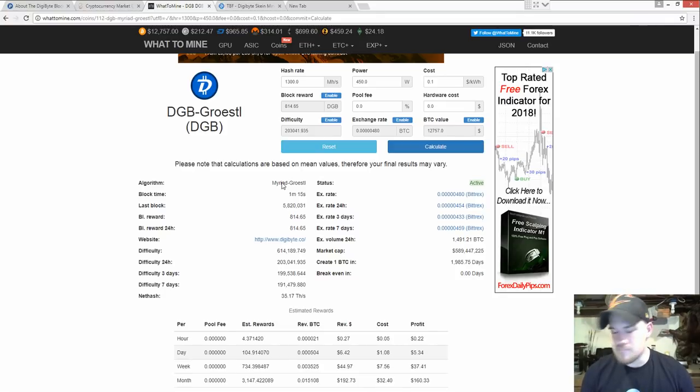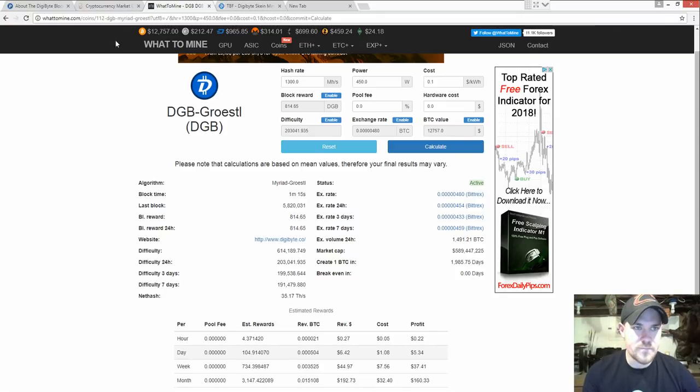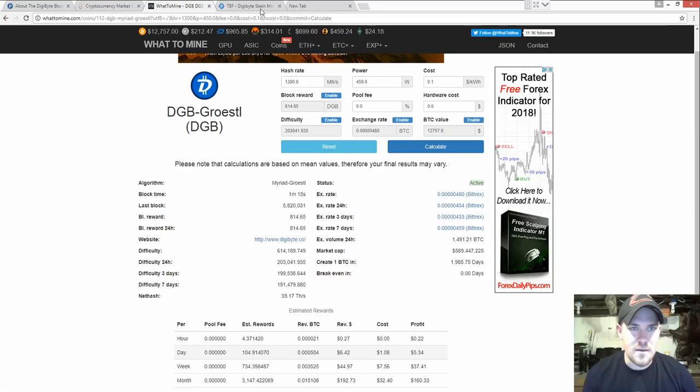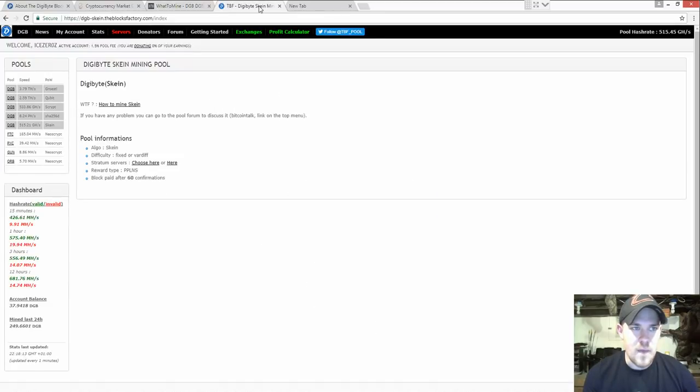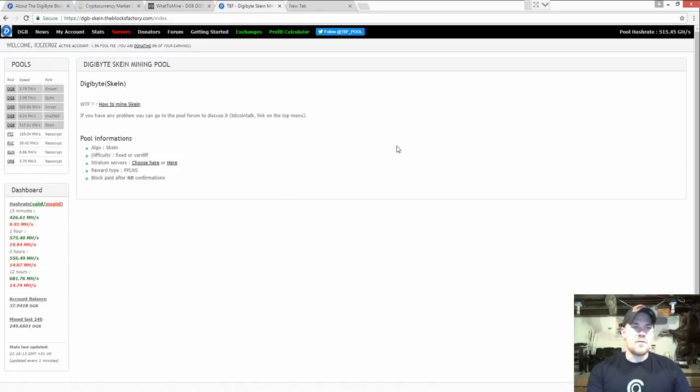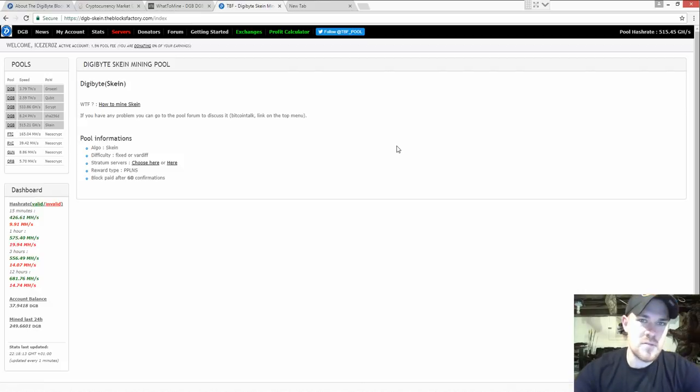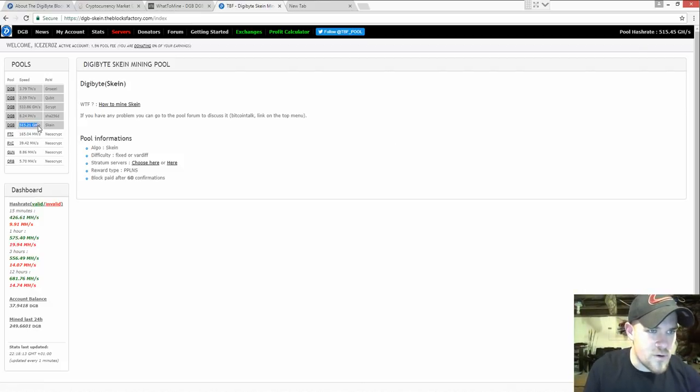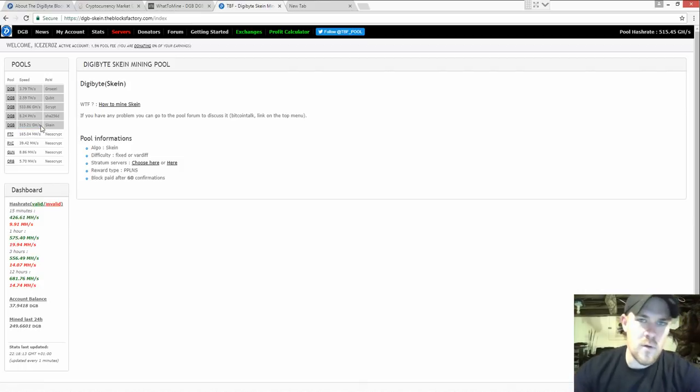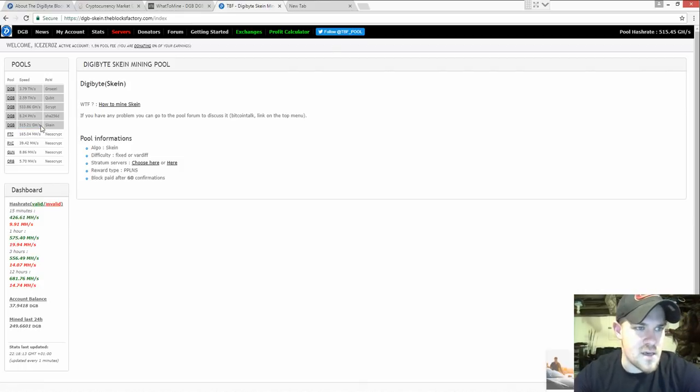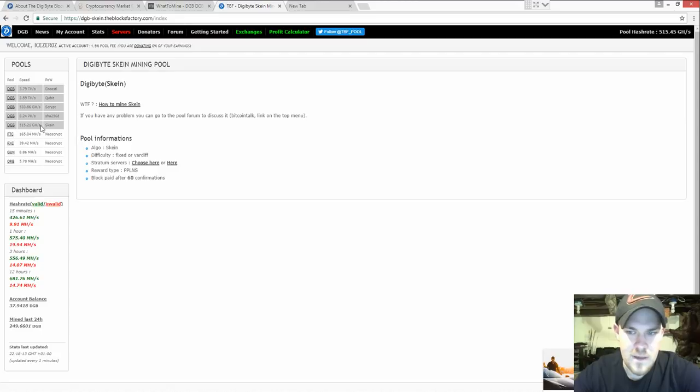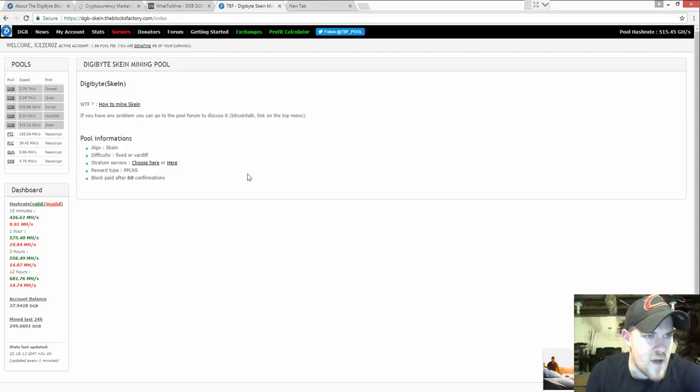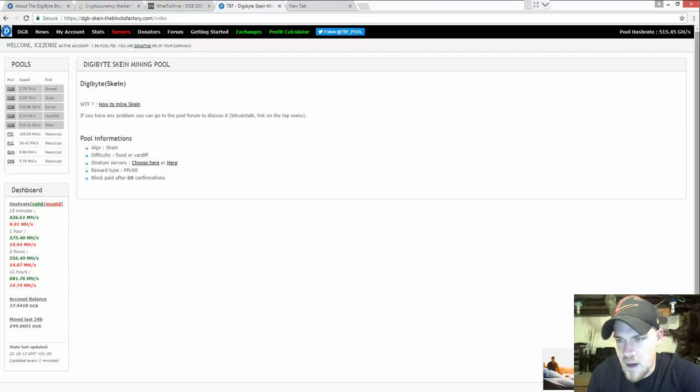First off, we are going to need a mining pool. This is the mining pool that I use. I think it's great. The hash rate is actually pretty low on the pool right now. At one point it was up to 700 gigahash on the Skein and right now it is around 515, so your rewards are going to be a lot higher.